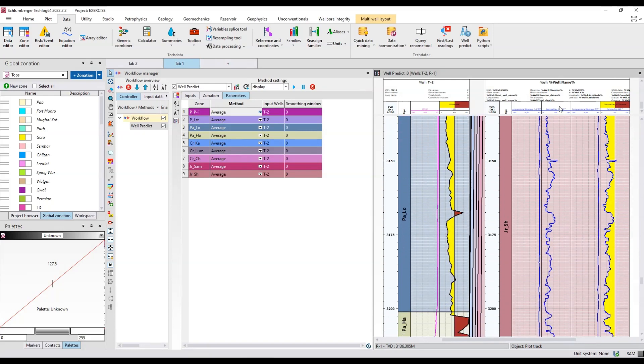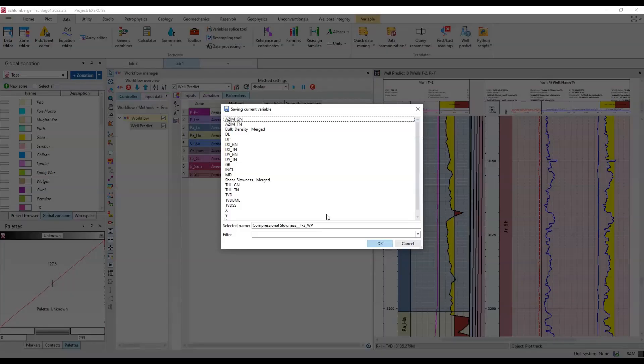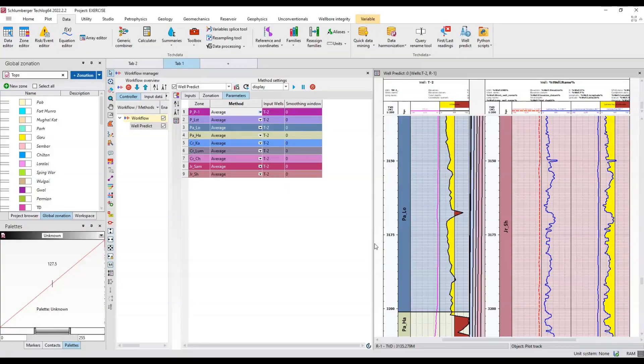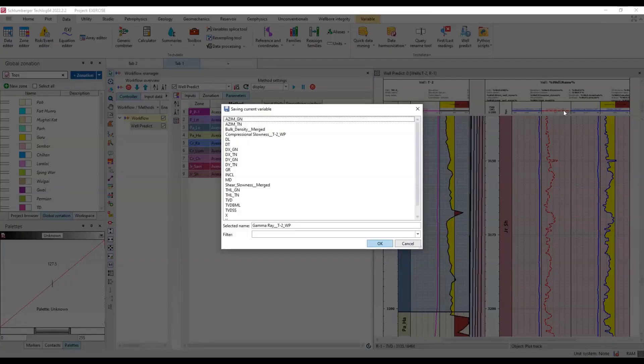I'll just click on this log and right click and save variable. It saves this variable with the suffix WP which means well predict. I'll hit OK. And this word GR, right click, save variable, hit OK.